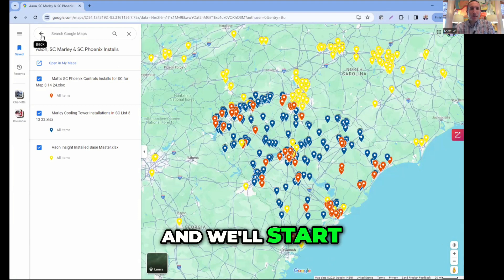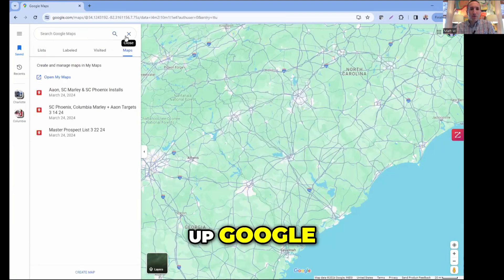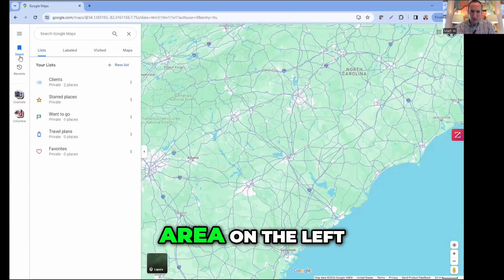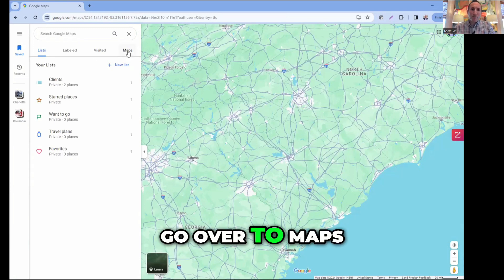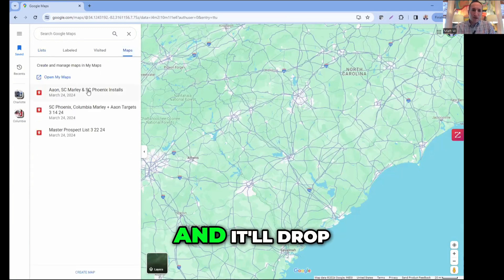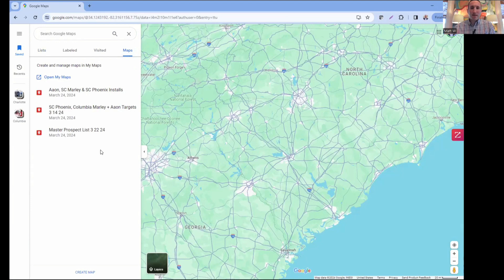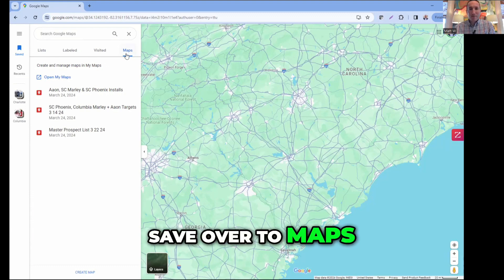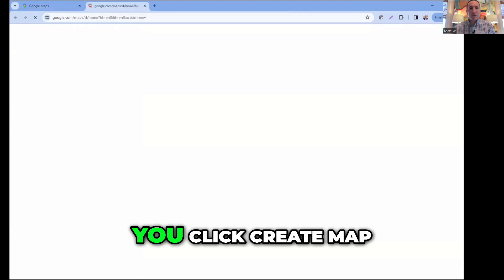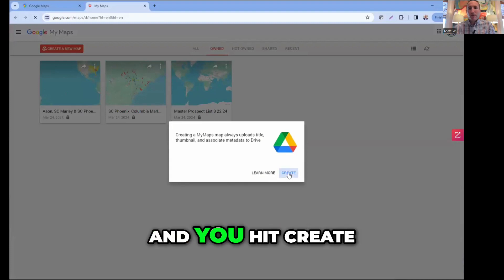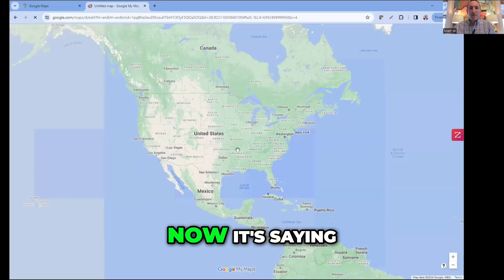It's pretty simple - we'll start at the beginning. When you pull up Google, click 'Saved' on the left and go over to 'Maps.' It'll drop down the maps you currently have saved. Go to the very bottom - it says 'Create Map.' You click 'Create Map,' and it creates a blank map for you and asks what you want to do.